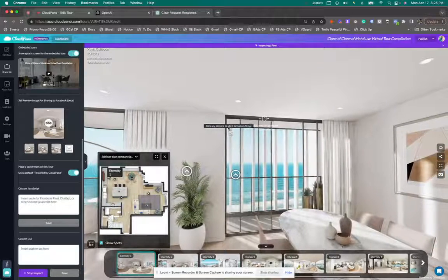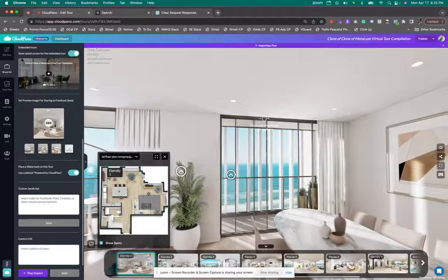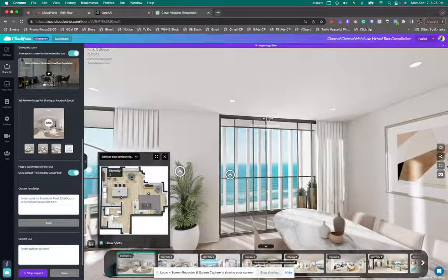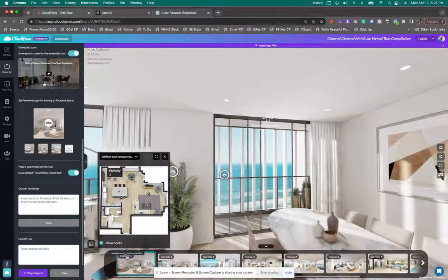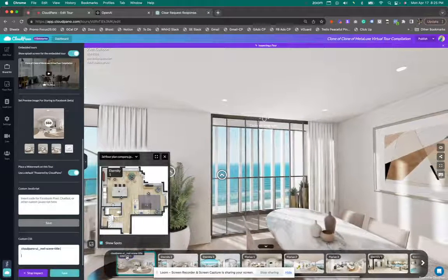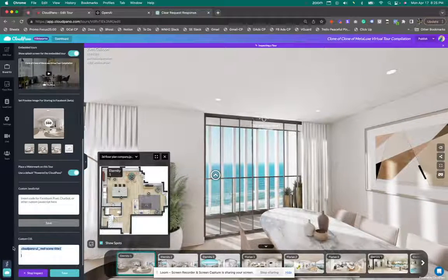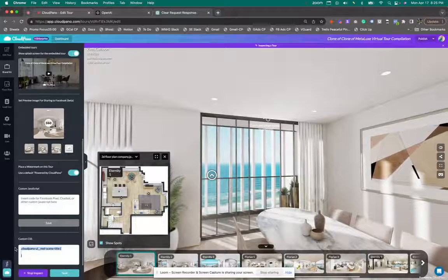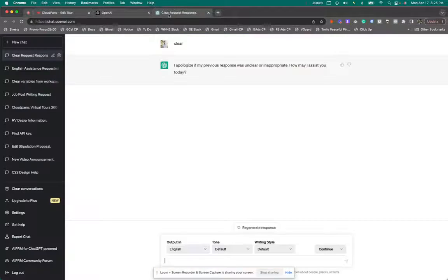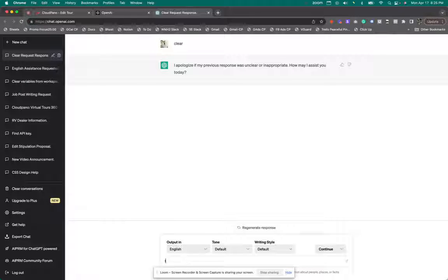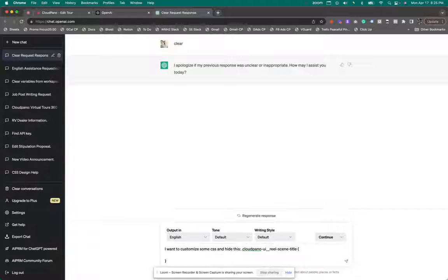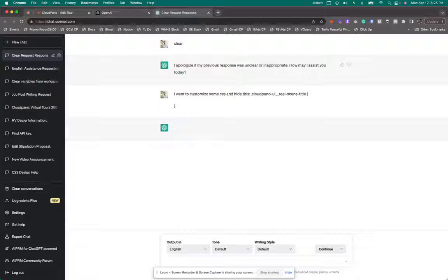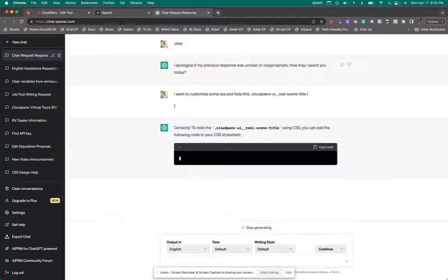So the first thing I'm going to do is I'm going to hover over these thumbnails here. If I click on this thumbnail, it says Cloud Pano UI real scene title. Interesting. So I can copy this right here on my clipboard, go over to ChatGPT and say, I want to customize some CSS and hide this. And I'm going to just paste the code. Click enter.